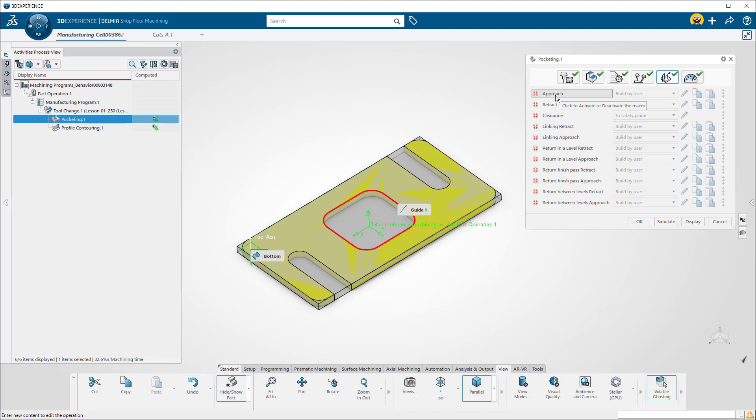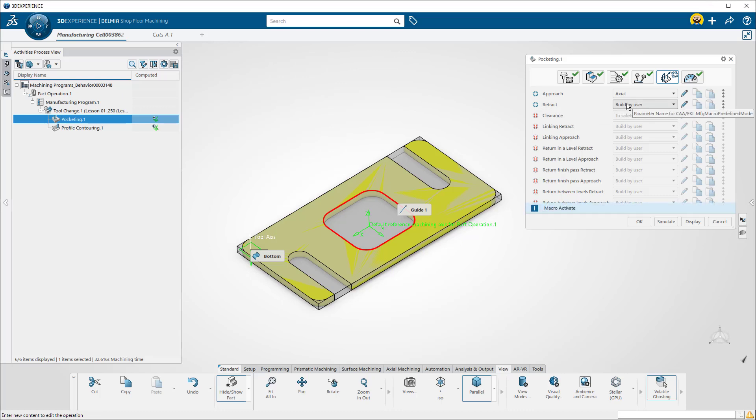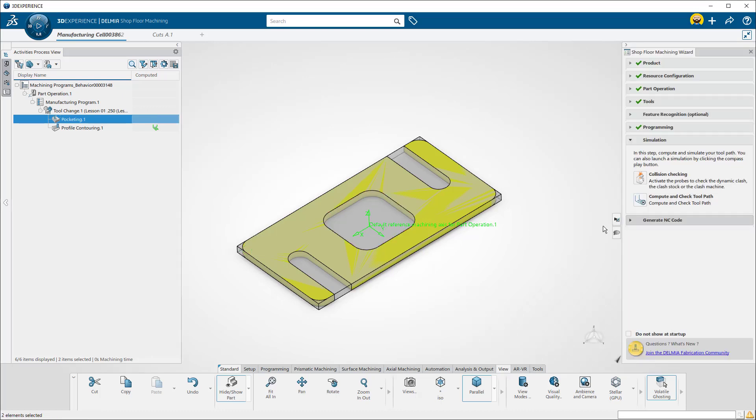I'll put approaches and retracts on both operations. You can edit the approach or retract by selecting an option from the pull-down.